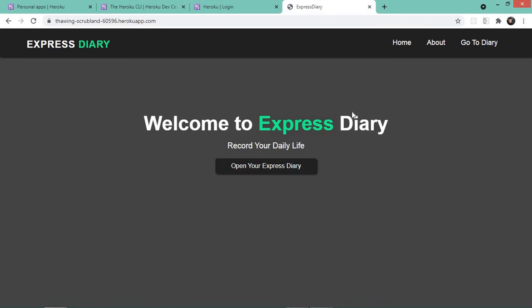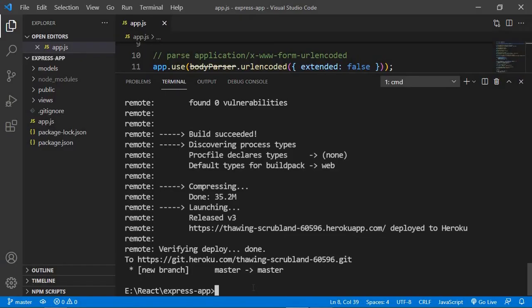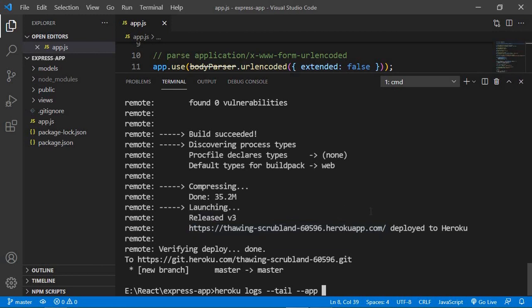If you face any errors during deployment, come back to your terminal and type `heroku logs --tail --app your-app-name`. Hit enter and all the logs will be shown — you can find the reason for your error there. You can Google the error or paste it in the comment section below and I'll try to help. Also, before deploying, make sure your application is connected to MongoDB Atlas.